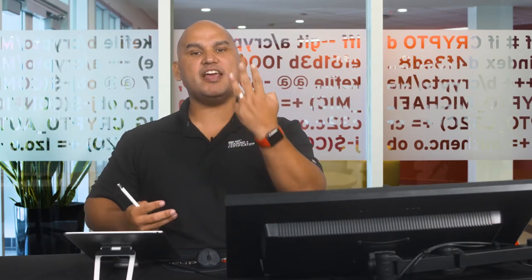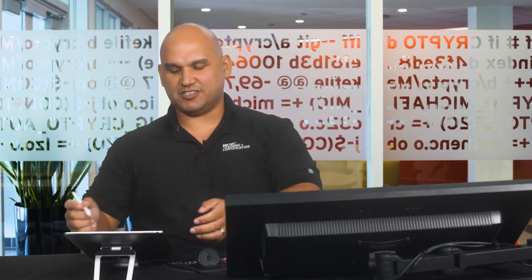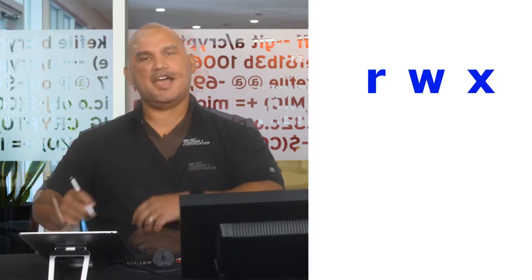Hey guys, right now we are going to talk about Linux file system permissions, and it's easy. It's easy because we only have three permissions. Those permissions are read, write, and execute.